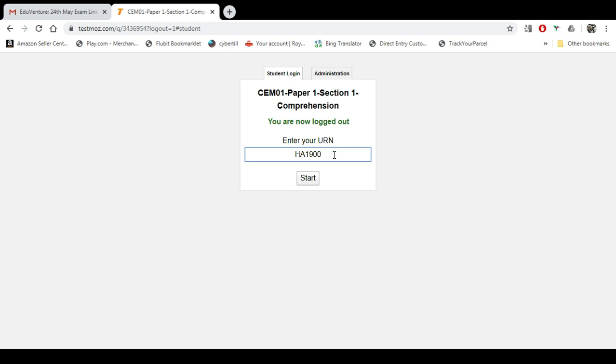Number one, entering the wrong URN will not help at all. Your marks will reflect on someone else's URN, or someone else's marks can reflect on your URN. So if you make a mistake here, everything is likely to go wrong.